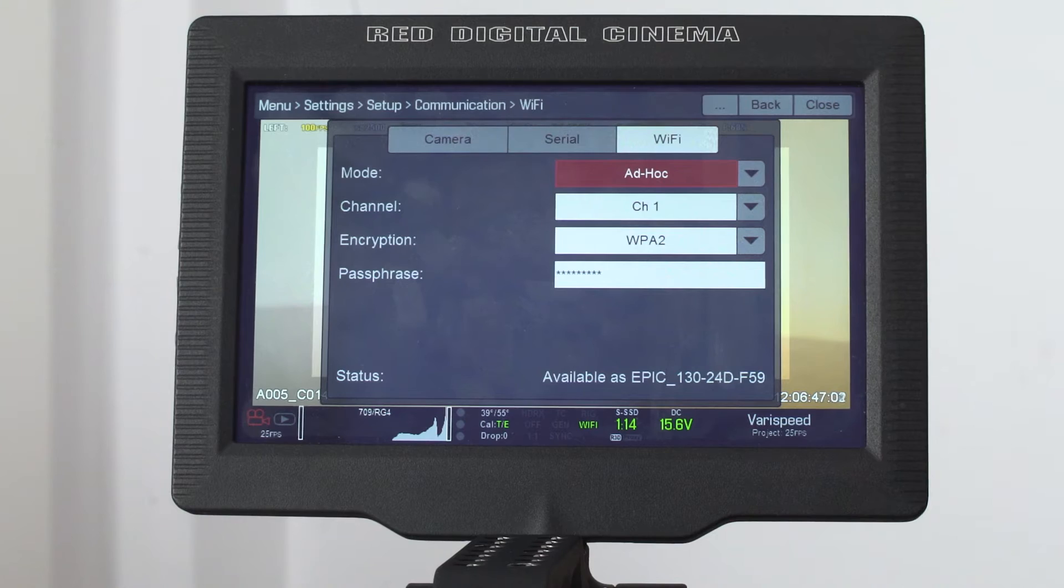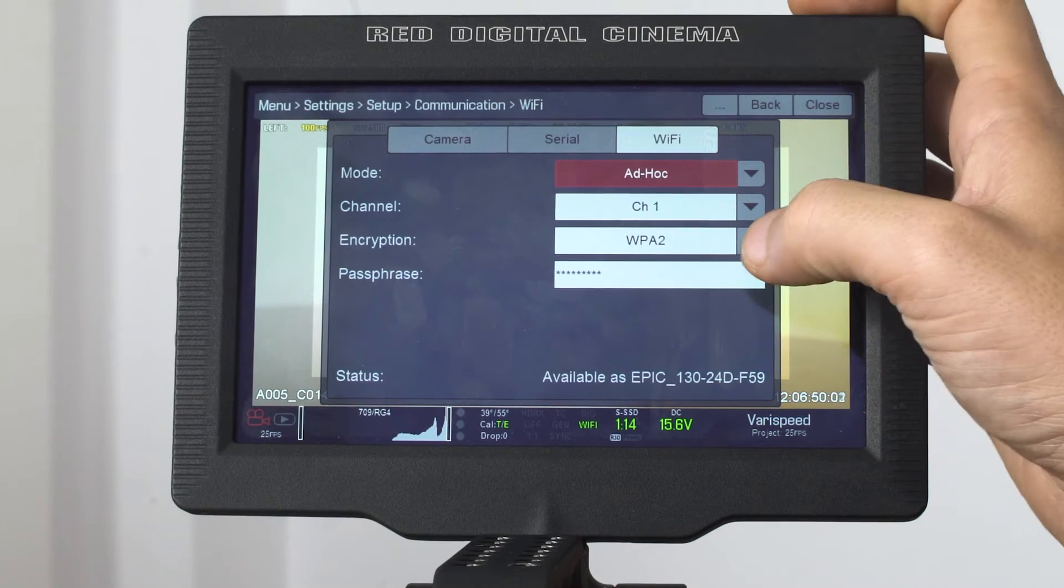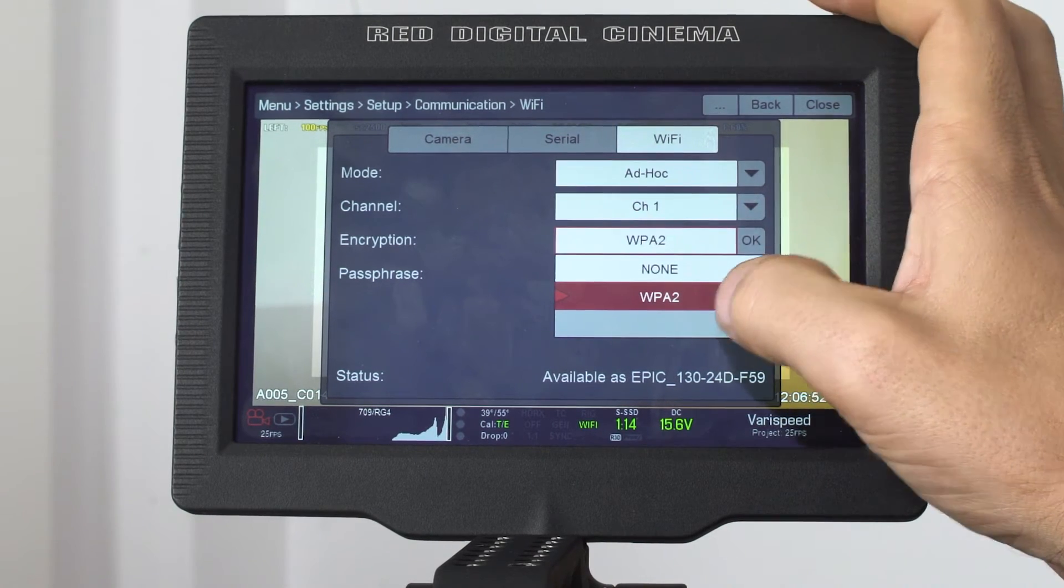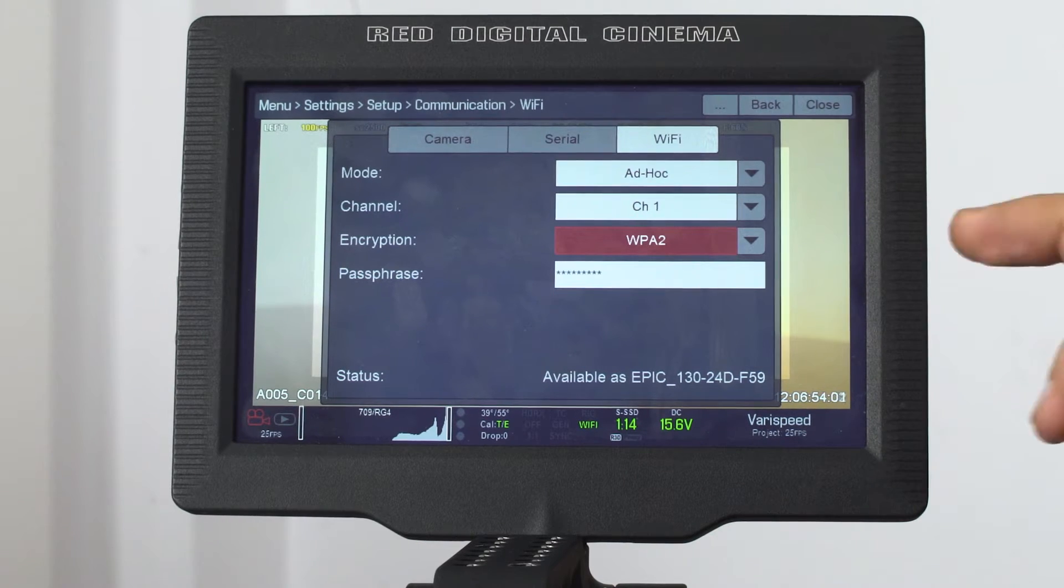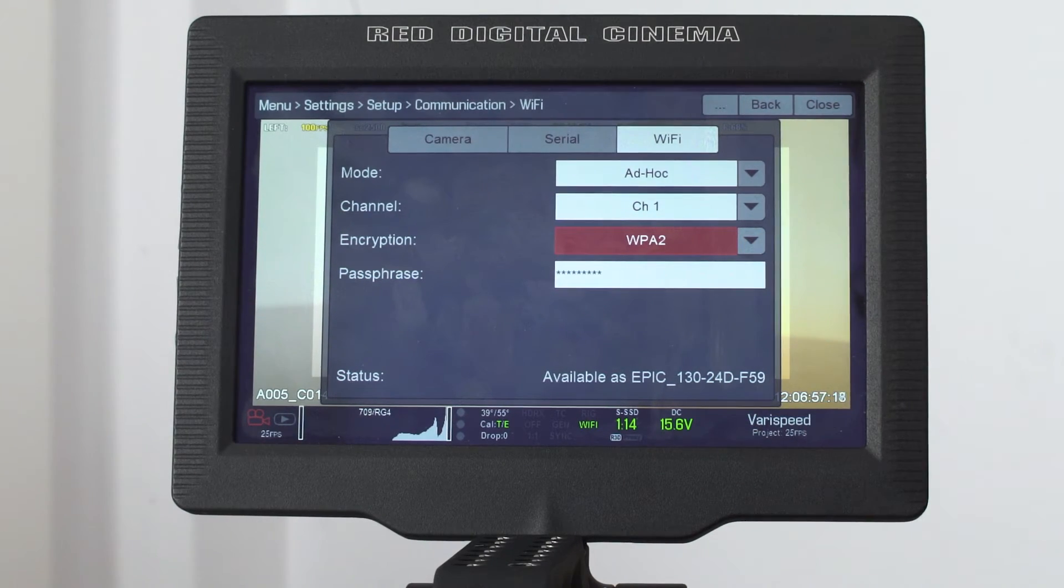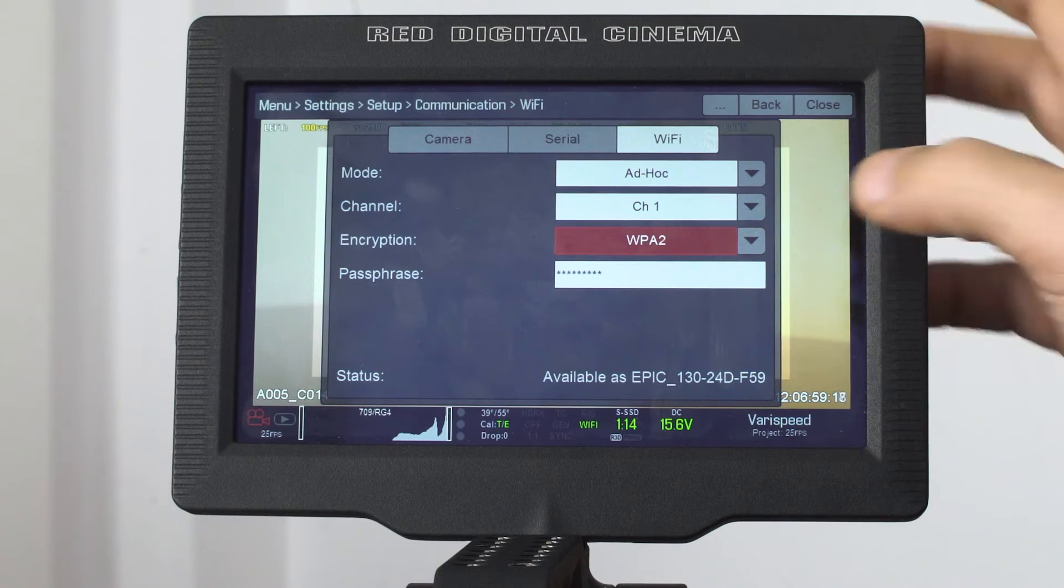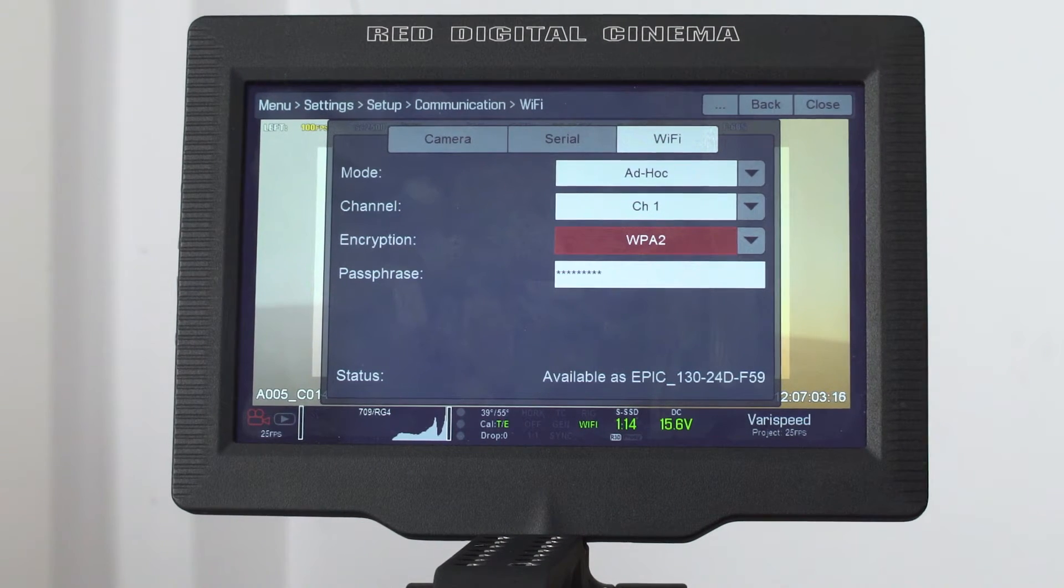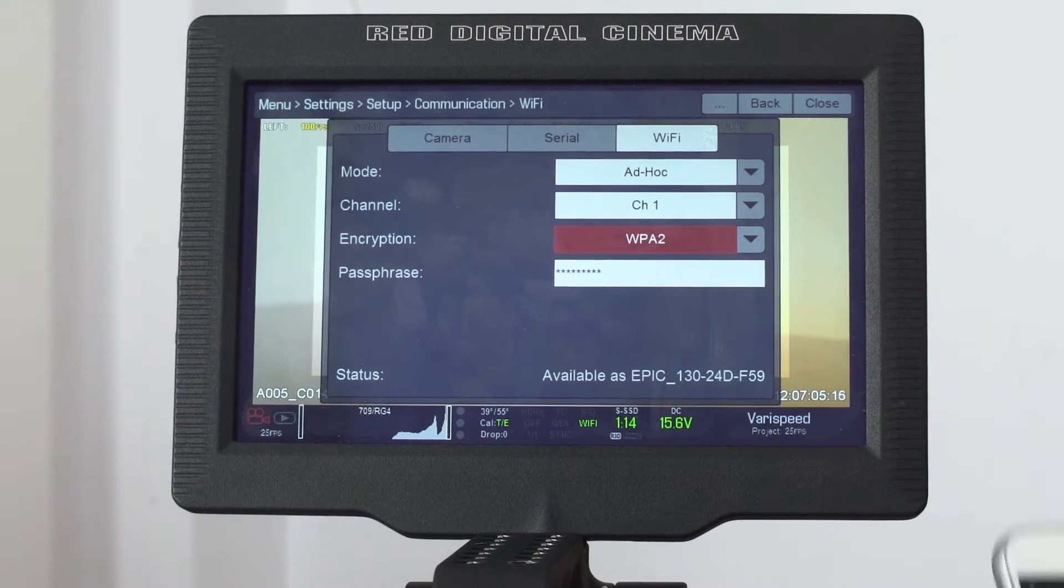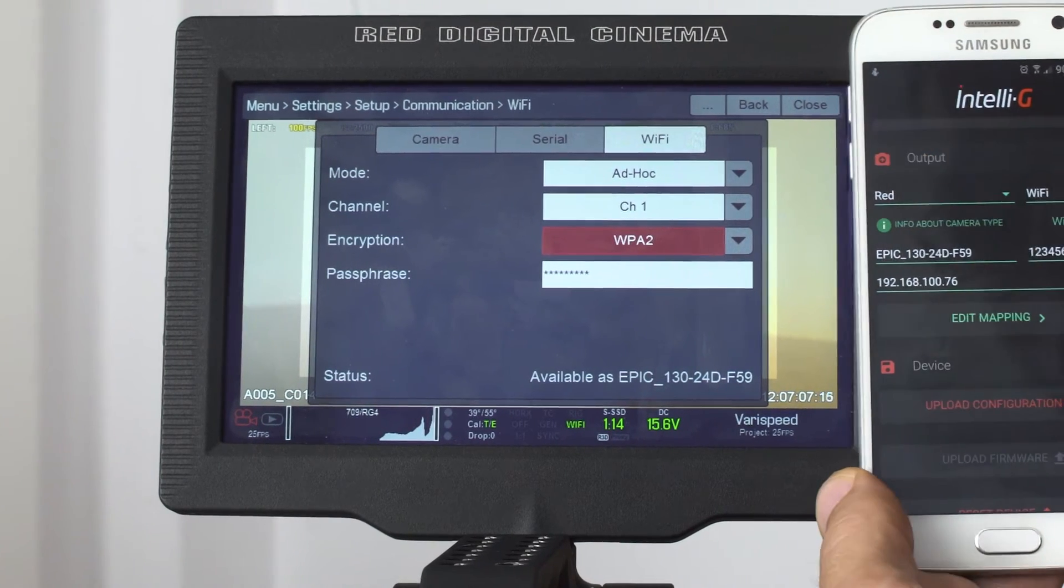Then the encryption type must be set to WPA2, so please set it as it is here. And the last setting that you have to do here is to input your password. Please input a password which is not too complex because you'll have to also input it in the IntelliG mobile app.